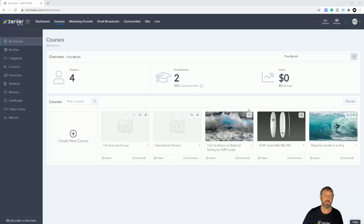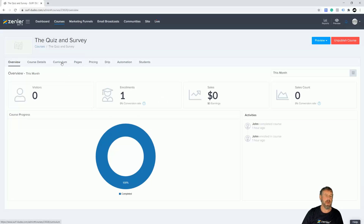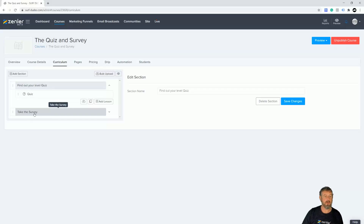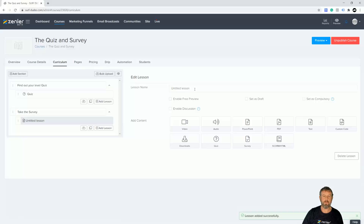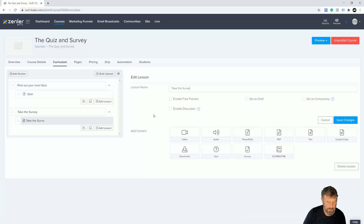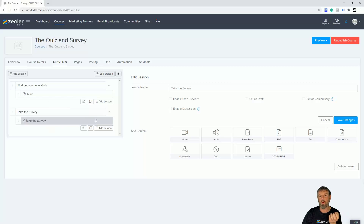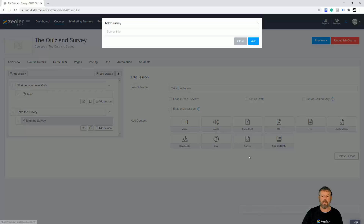You can ask whatever you like in a survey — it records the data and you find out more about your students so you can target them for certain things. Let's go into a little course I made up. We'll add a new lesson and here we have a button called 'Survey' — so I'm going to click that.